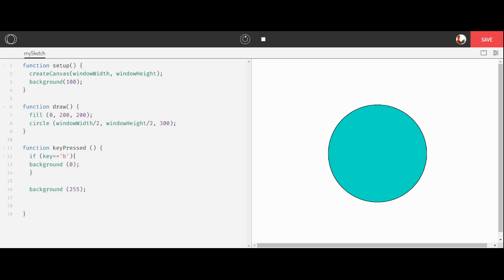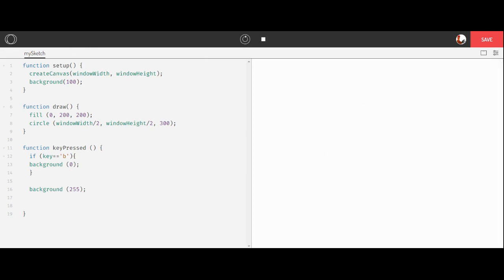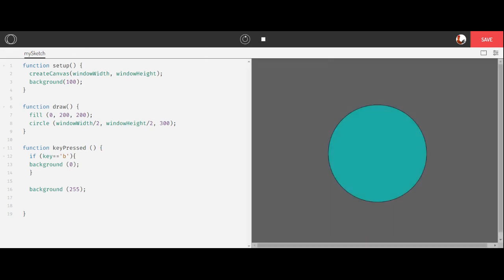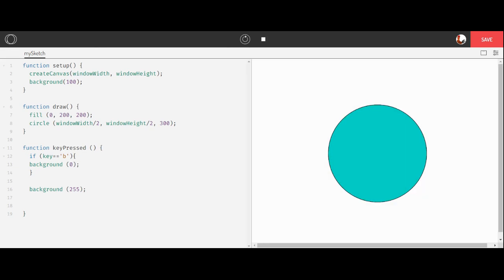Now when I run this, let's go ahead and refresh it. I'm going to get that gray background. But when I press the B key, boom, it changed my background to white. That's because I still have this code in here. So let's comment that out for now. And let me refresh it.